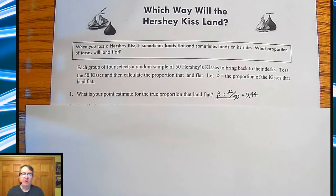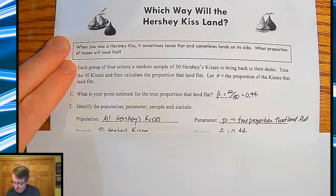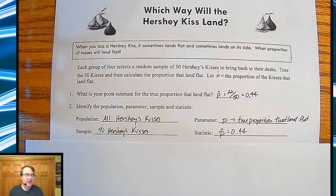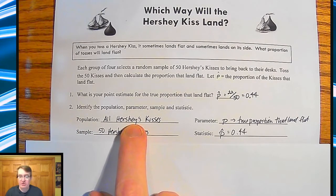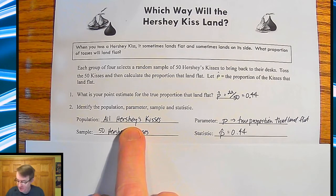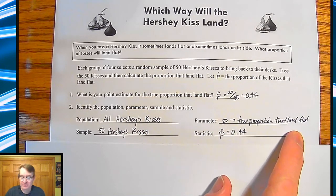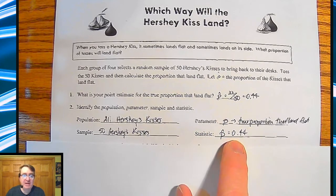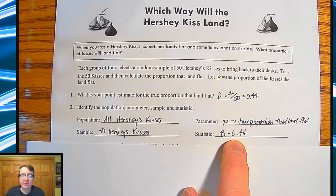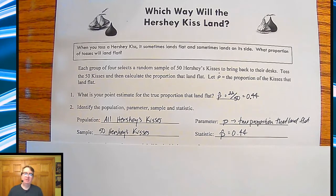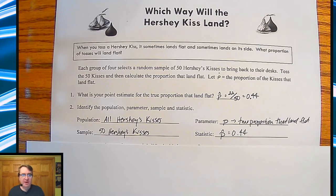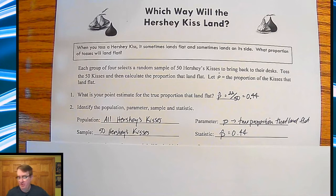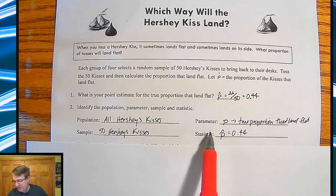One of the first things we always do, regardless of whether it's a test or a confidence interval, is list out what the population and parameter are, and what the sample and statistic are. The population is all Hershey's Kisses — every one out there. The parameter is the true proportion that would land flat. The sample is our 50 Hershey's Kisses, and p-hat in our case is 44%. This organizes everything and demonstrates to the reader that you understand what we can control and what we're trying to study.